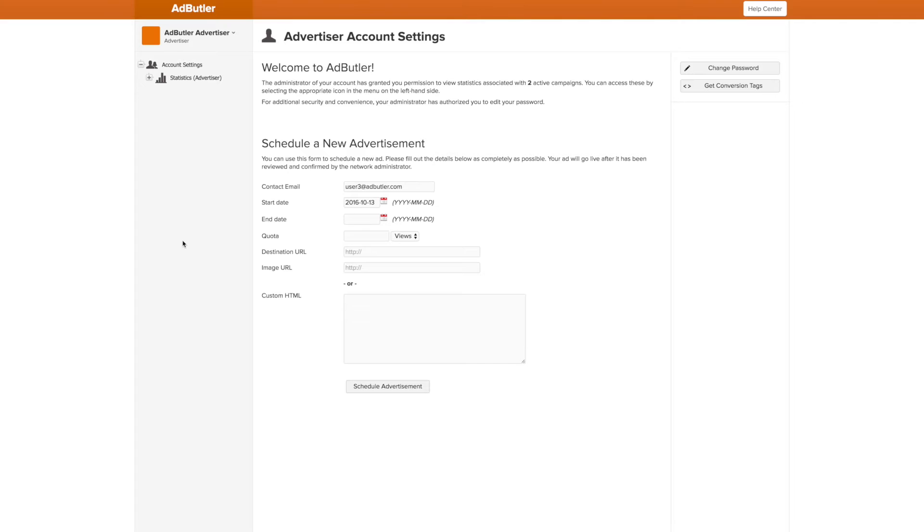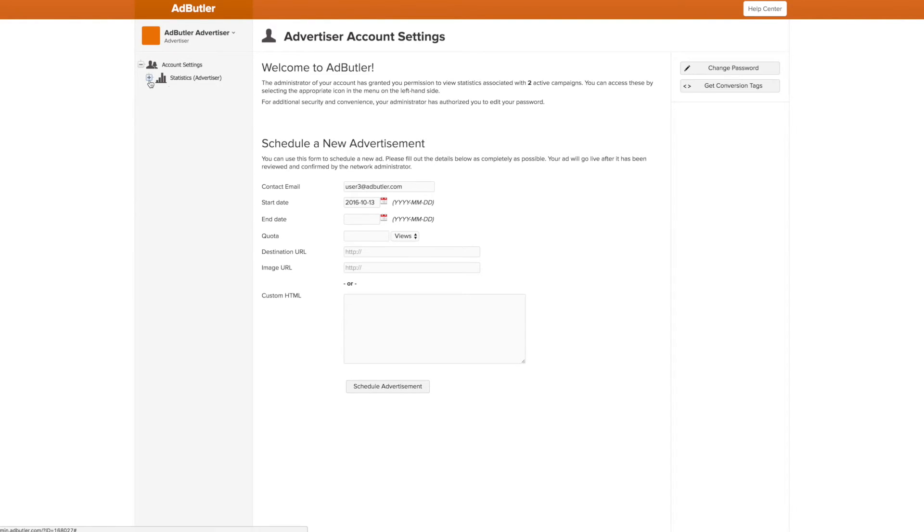An advertiser account is created in the same way as a publisher account, for many of the same reasons. Once it's out there and the advertiser signs in, they can see the statistics for the various campaigns as well as schedule a new advertisement if they have that permission.